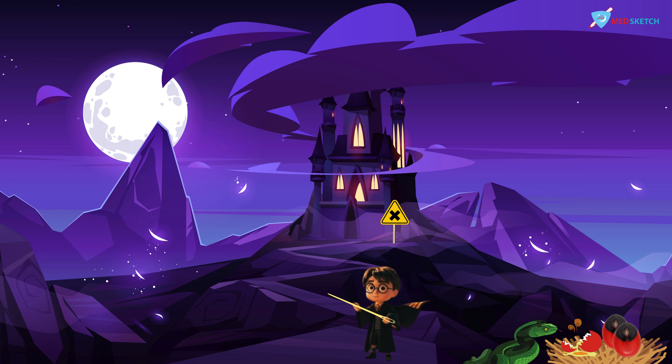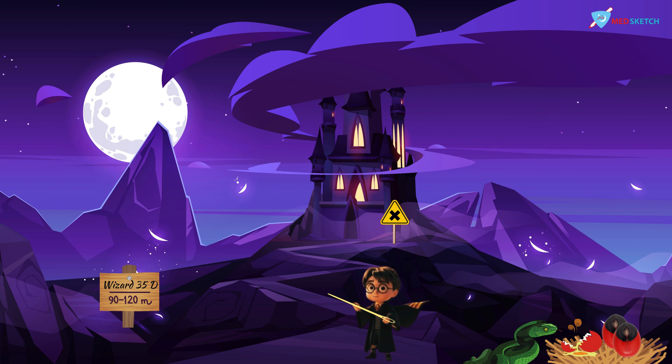Let's talk about the fatal dose and fatal period of Abrus. You can see a wooden board on the left side of the scene indicating the address of a wizard that says 35D, 90 to 120 miles away. The fatal dose is 90 to 120 mg and the fatal period is 3 to 5 days — 35 represents 3 to 5 days, and 90 to 120 miles represents the fatal dose. Also remember, 1 to 2 seeds are a fatal dose of Abrus when it comes to seeds.